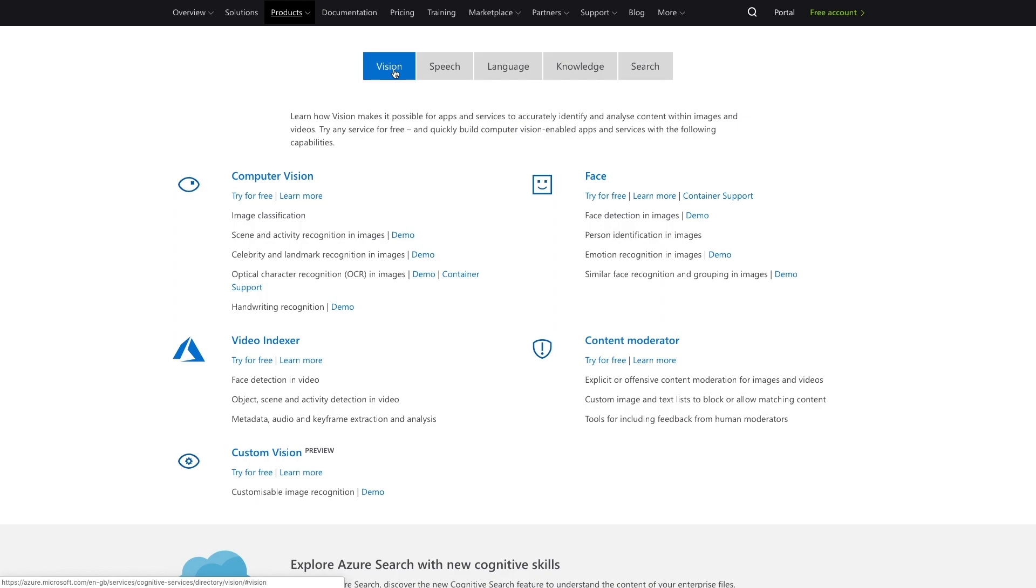We are going to introduce you to this powerful computer vision API in order to play our match game. In the game, you will have to analyze the images on our tiles and match images that have the same type of content. To do this, we first need a key for the computer vision service.